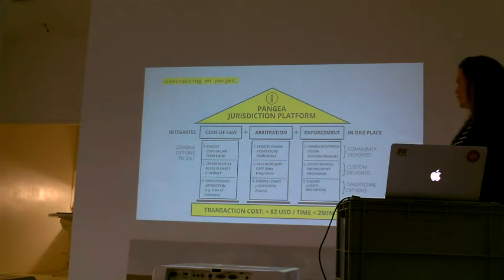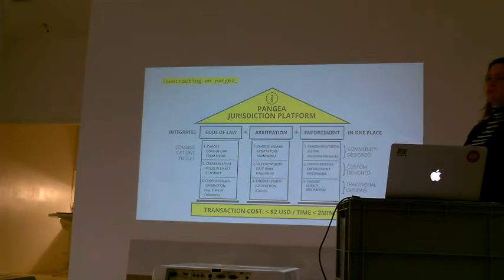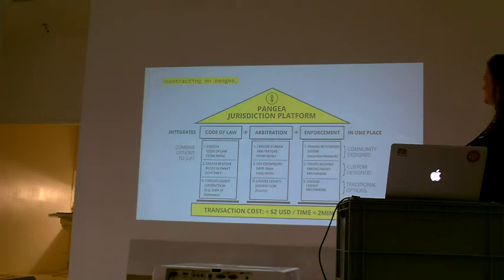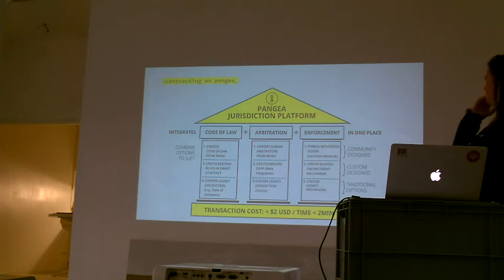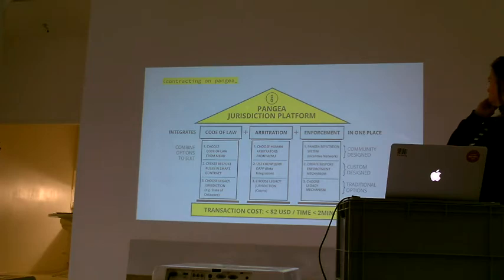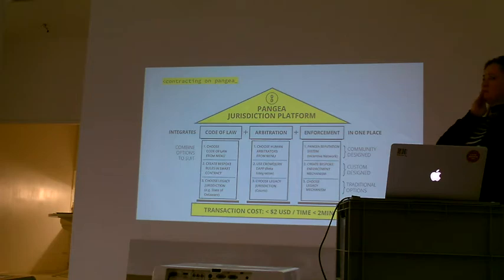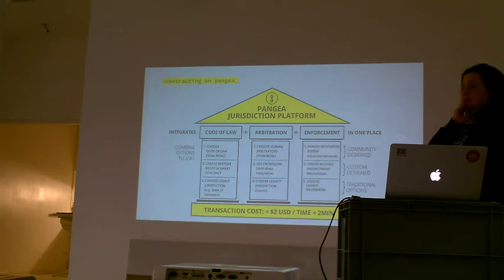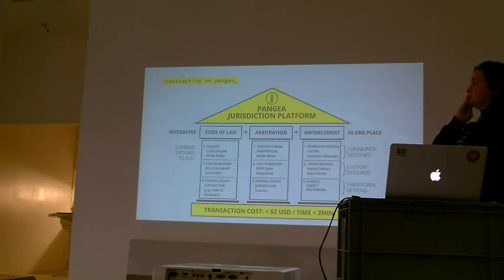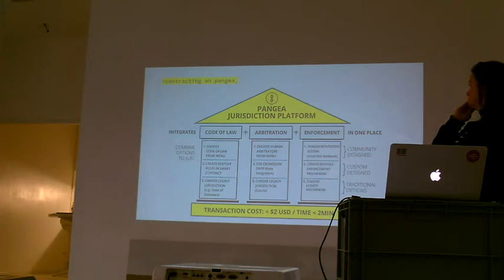Then we go to the jurisdiction platform and its structure. We have three pillars. First, we have the rule of law—the rules that apply. Second, we have arbitration—judging whether these rules were followed or not. Third, we have enforcement. In all three pillars, we have three different categories of options which you can choose. First, choose from a menu. You can follow common law or some other laws, Sharia law for example, or some other law that has been developed. If that's not what applies to your contract, you can come up with something else. Or you can choose existing national law, like Delaware state law.